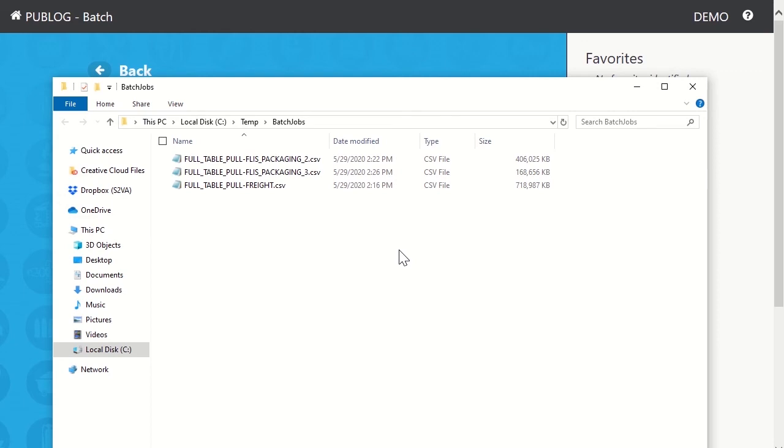Each of these files can be opened in Notepad, Excel, Access, or imported into another database.